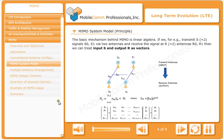The basic mechanism behind MIMO is linear algebra. For example, if we transmit S equal to 2 signals S0 and S1 via 2 antennas and receive the signal at R equal to 1.